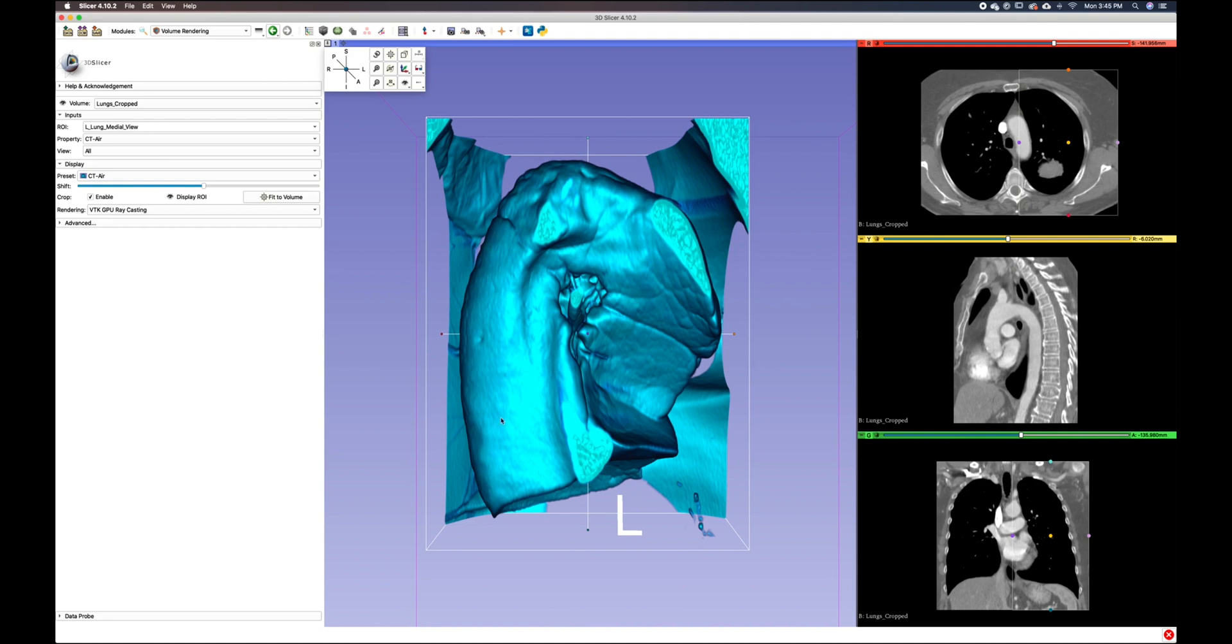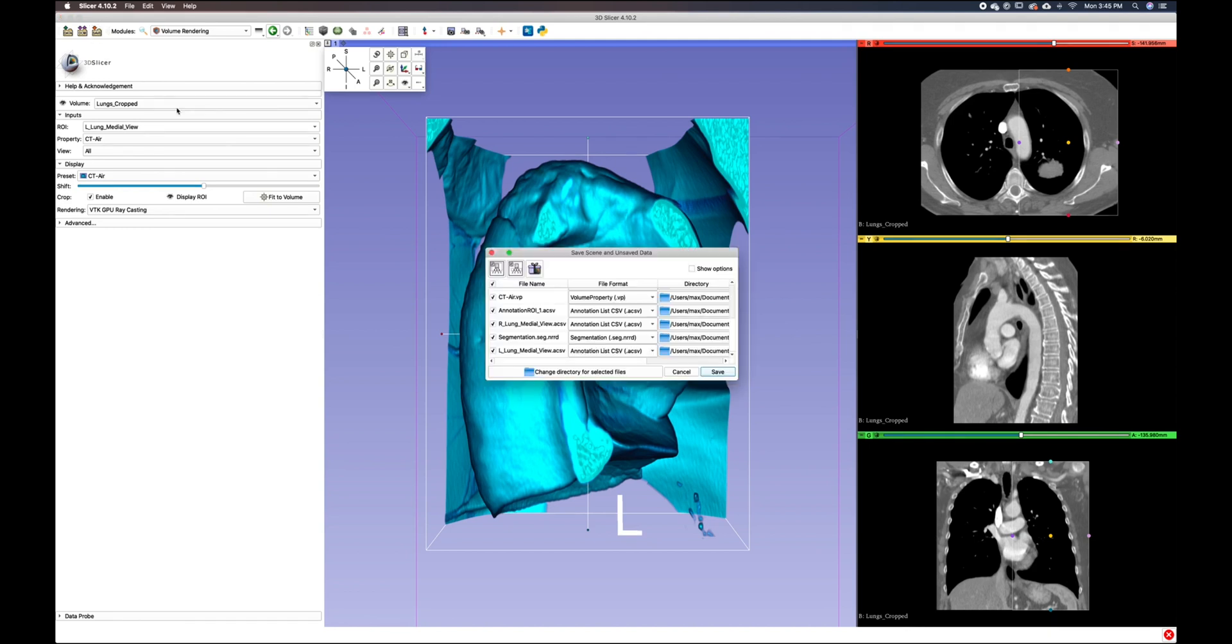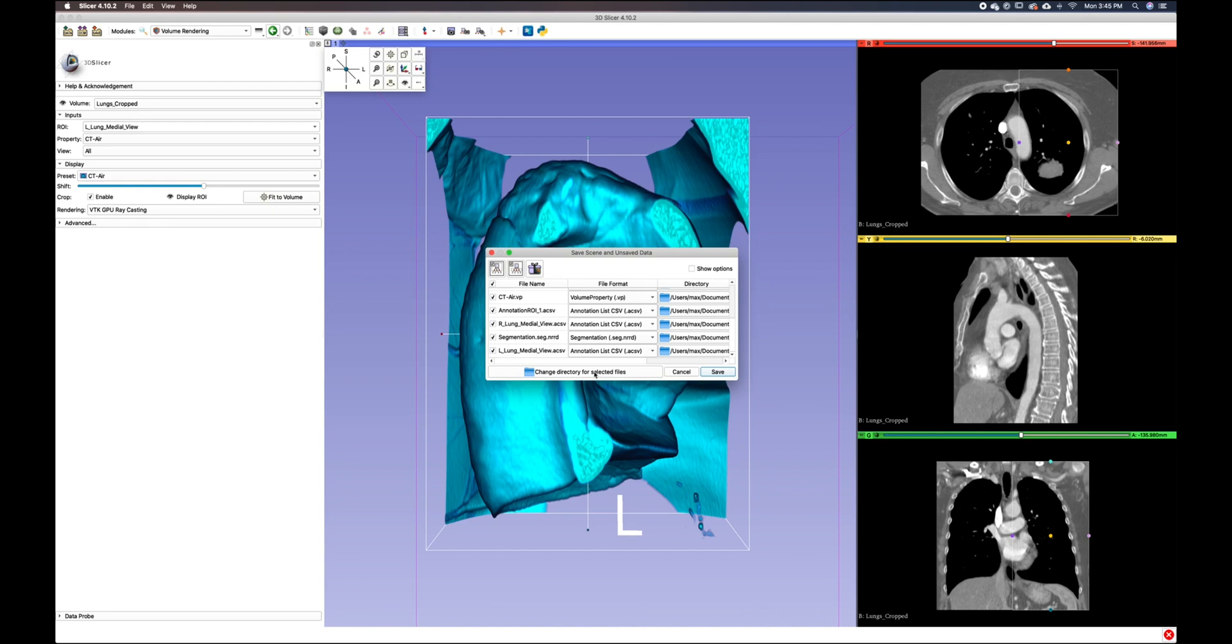We can now save out our ROI, the left lung medial view annotation list. If we want to go ahead and save that, we can change the directory for selected files. I'm just going to save to my desktop.